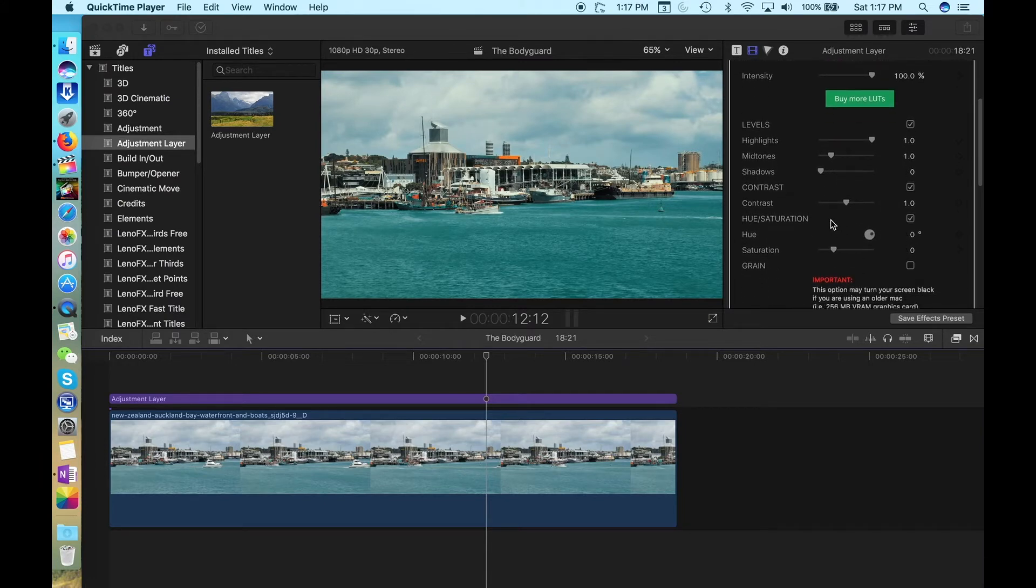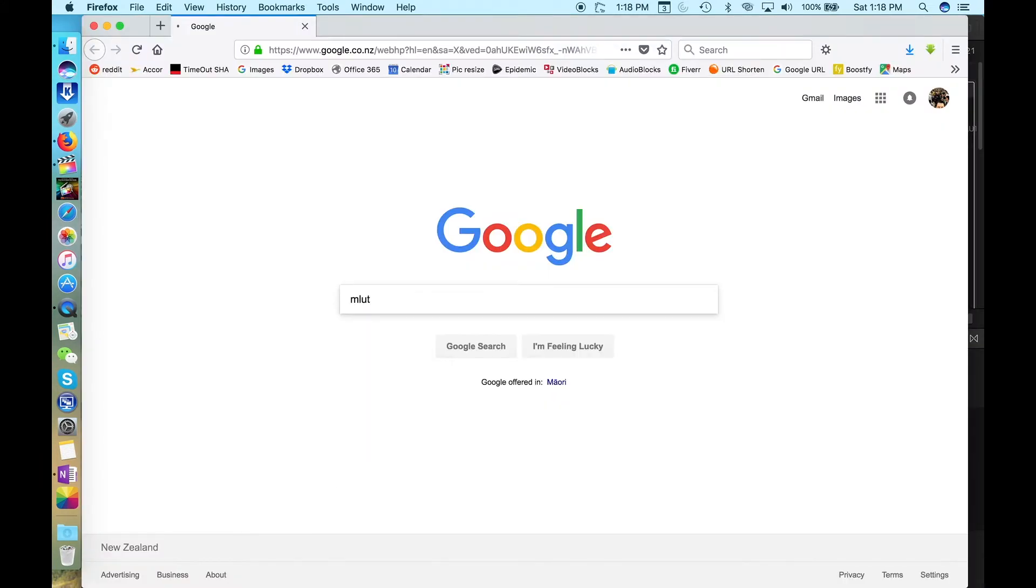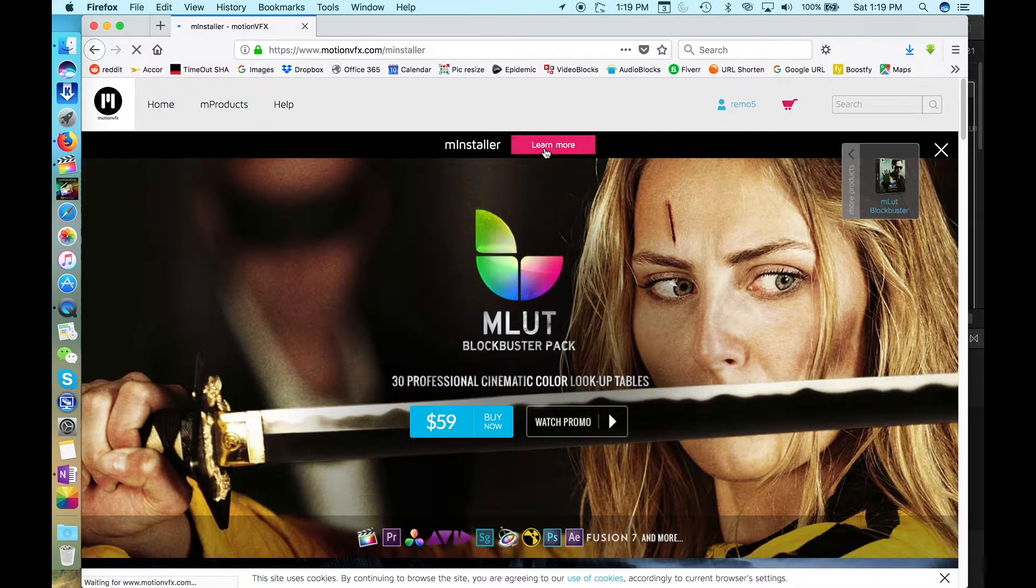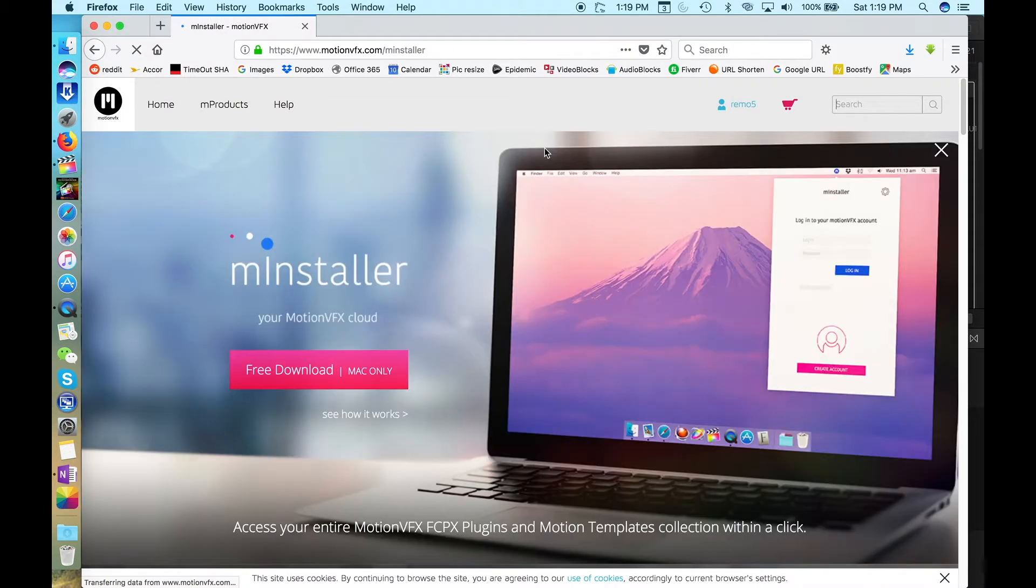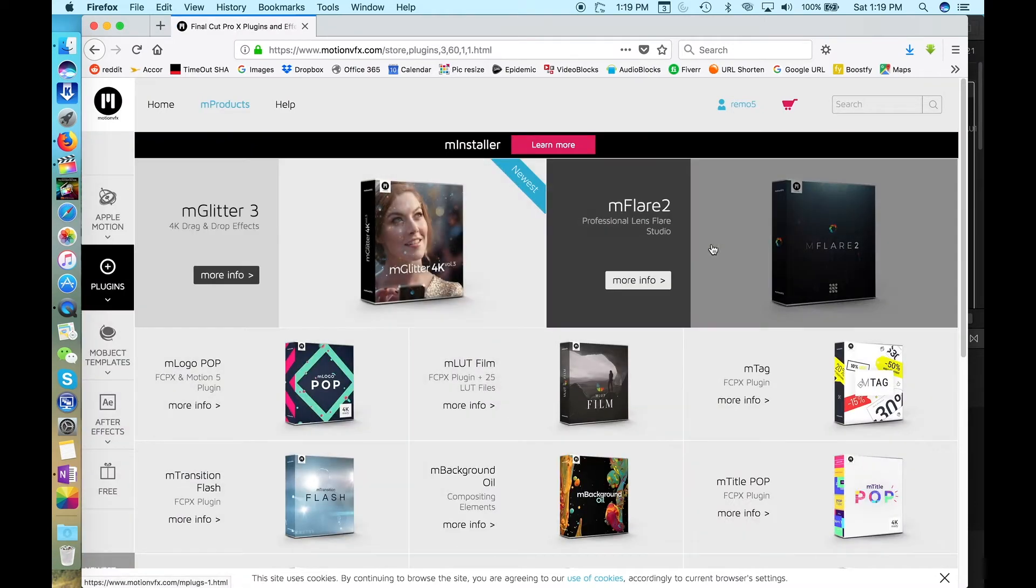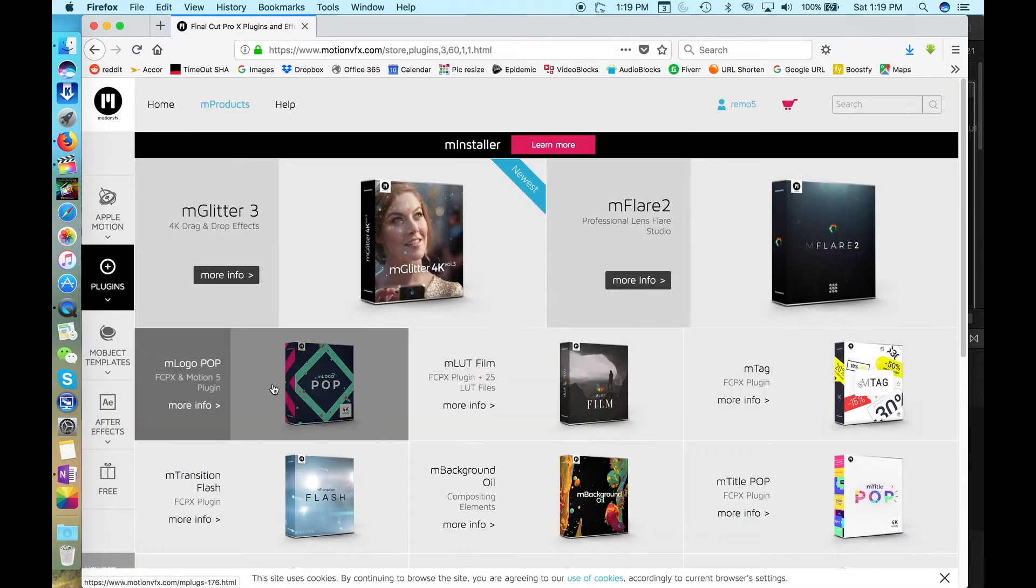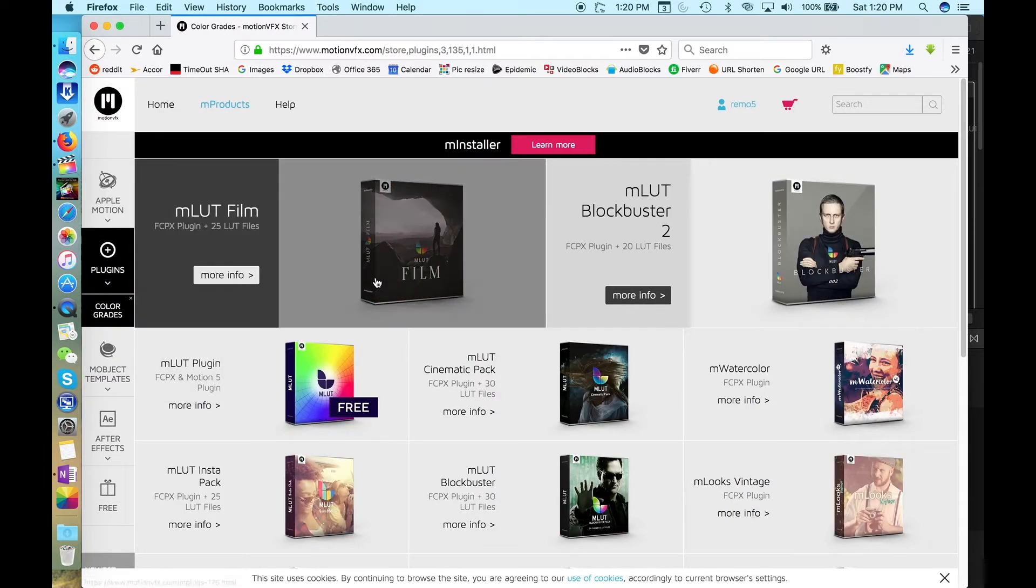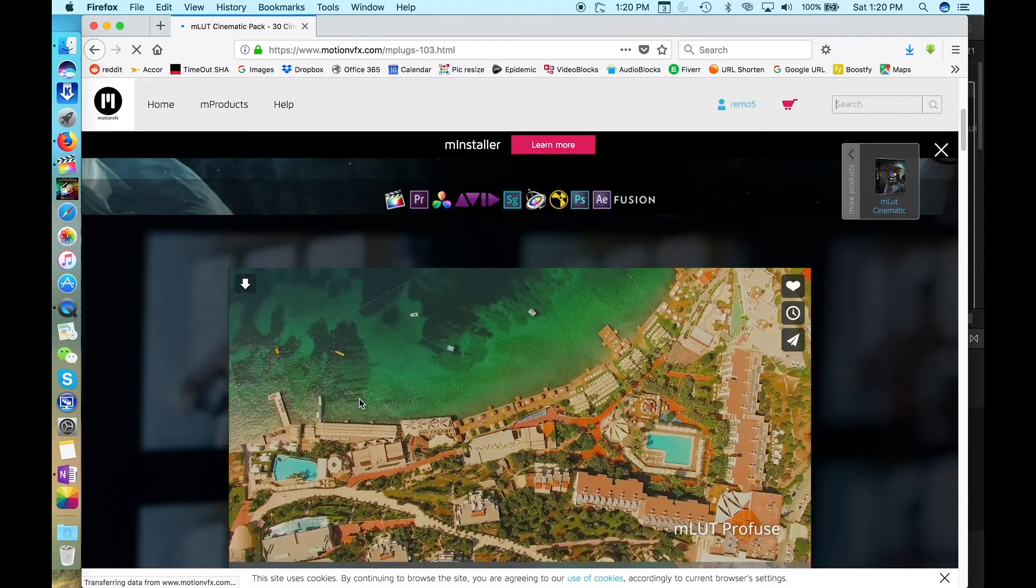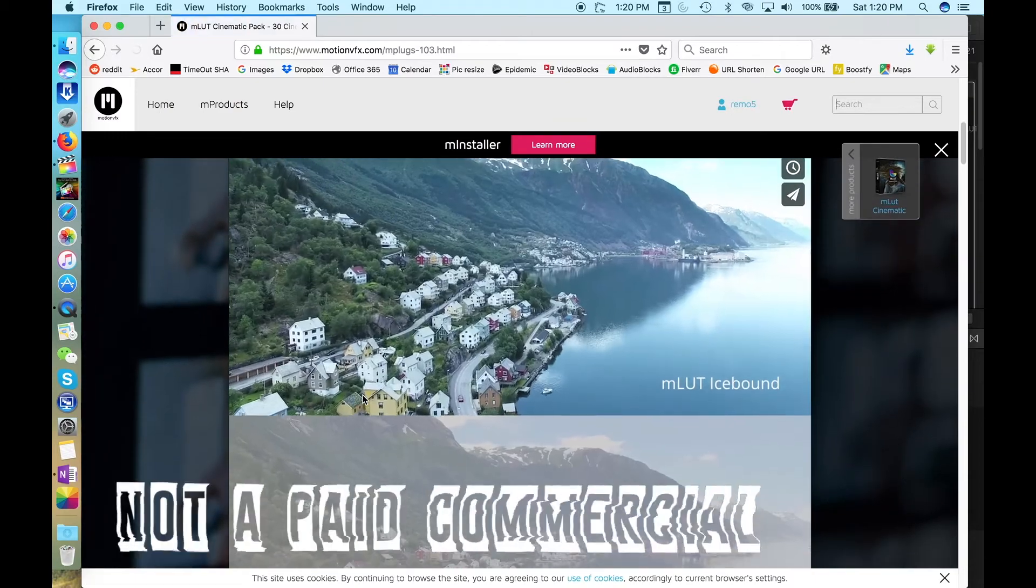The one I use is called MLUT by a company called Motion FX. If you Google MLUT, then head to the Motion FX website. They have a free LUT installer that you can download and install in Final Cut Pro. They also have a whole heap of tools that you can download and use in Final Cut Pro. Transitions, Lower Thirds and of course LUTs. They've put a heap of packages together that group LUTs into different themes so you can get that blockbuster or film look that you're after.